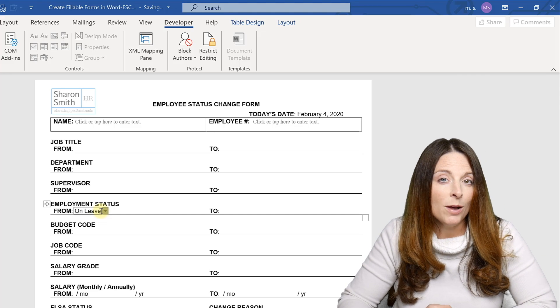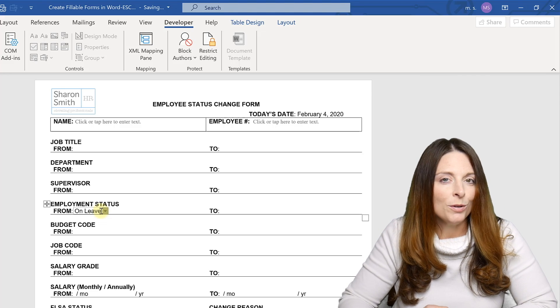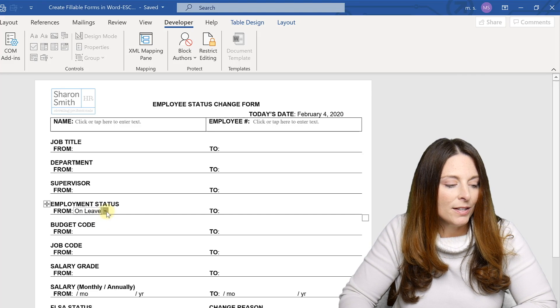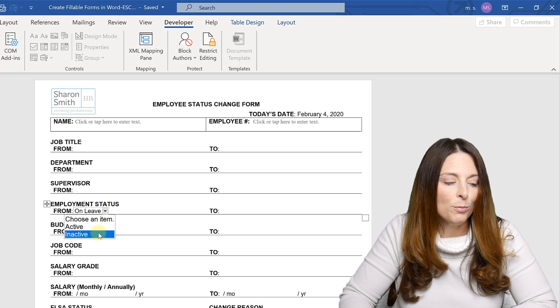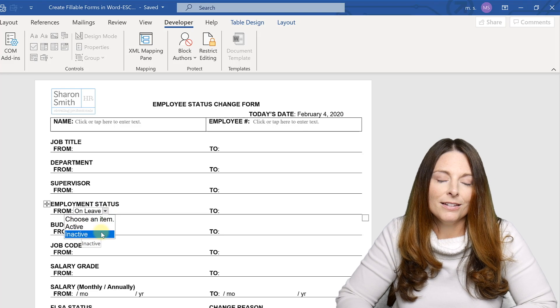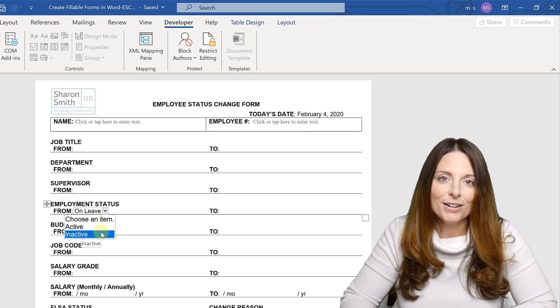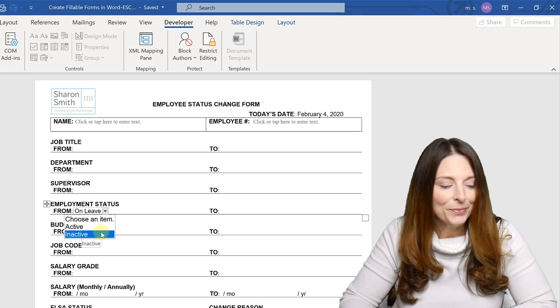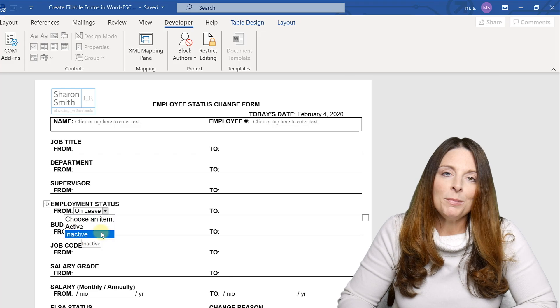Now, if that were just a dropdown box, they wouldn't be able to do that. They would only be able to select from the available options. So that's what the combo box has to offer for you.